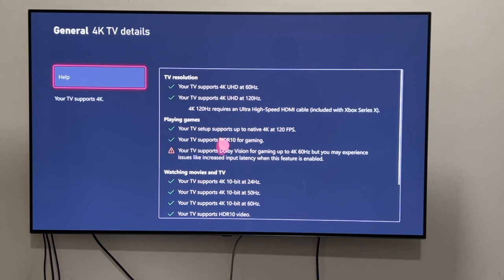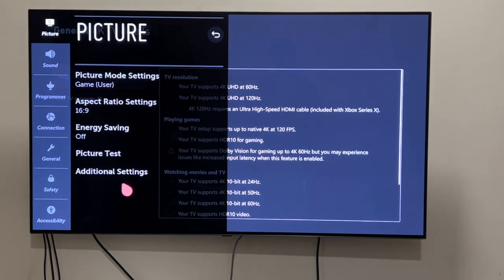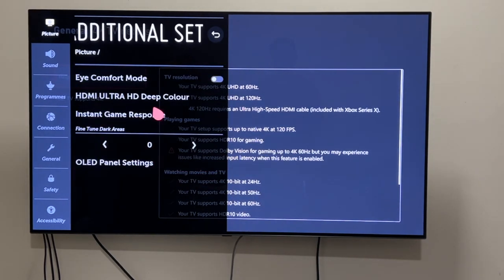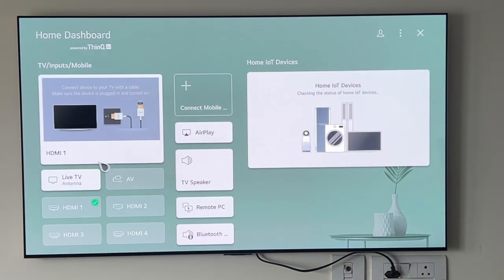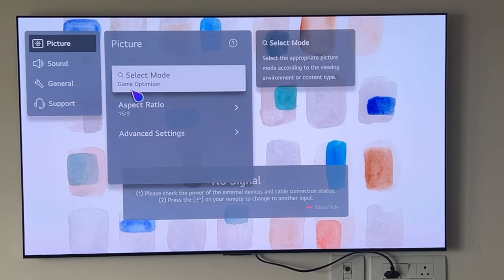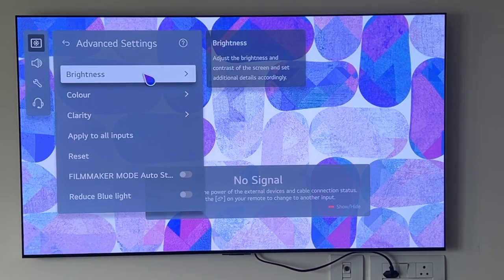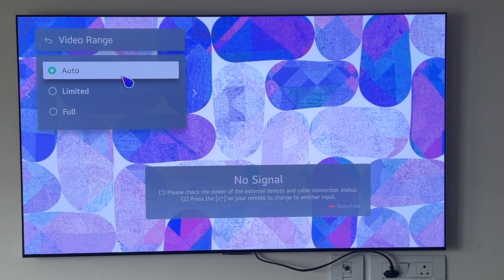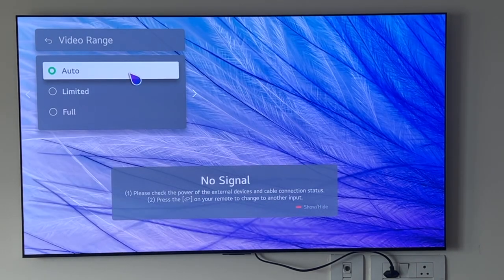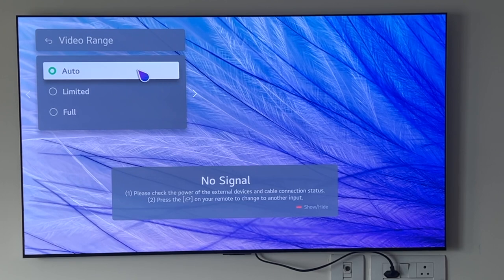For enabling Ultra Deep Color — HDMI 2.1 — on the old LG UI, go into Picture, Additional Settings, HDMI Ultra Deep Color, and toggle that on. On new LG TVs, the minute you connect your gaming console it will recognize it and switch on HDMI Ultra Deep Color automatically. But if it doesn't, go into Settings, Picture, Advanced Settings, Brightness, Video Range — and I recommend leaving it on Auto rather than Limited or Full, because Auto will automatically detect what your console or external device is capable of.